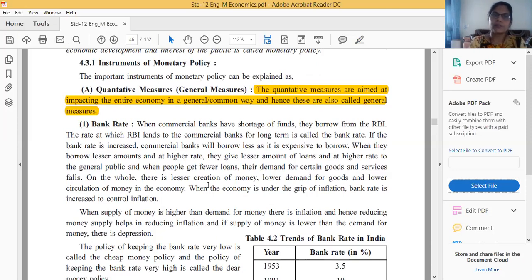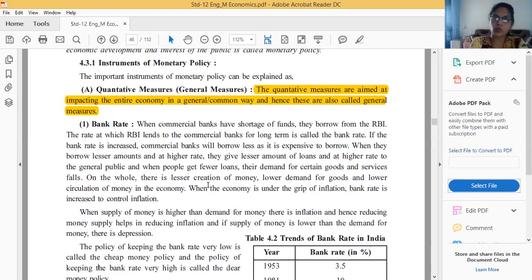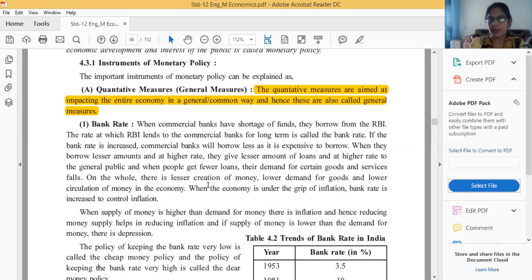The first quantitative measure is bank rate. What do you mean by bank rate? This type of question has appeared in past exams — a question on general measures appeared last-to-last year. What do you mean by bank rate is also likely to appear. Please learn all types of quantitative measures in detail, not just their headings or a one-line meaning.